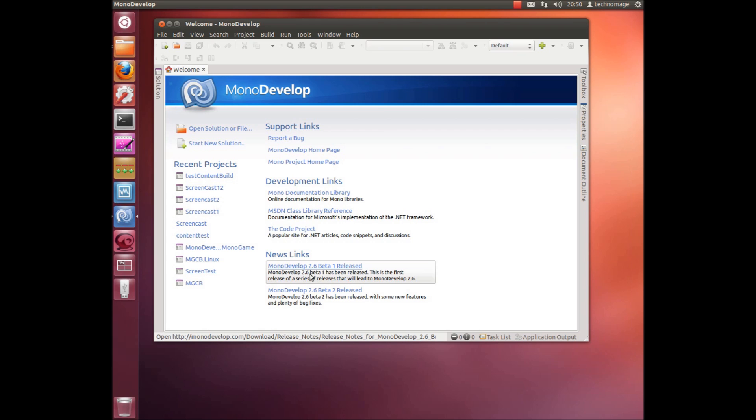It's also integrated into the designer so you can actually create a new XNA project or a MonoGame project within MonoDevelop and then add your assets to that project and then set them as MonoGame content and it will compile them and optimize them for the platform that you're targeting.